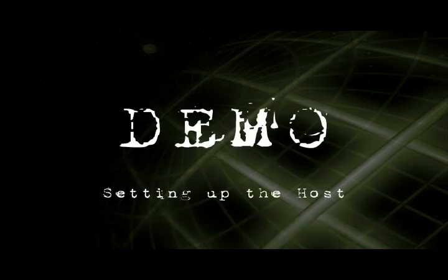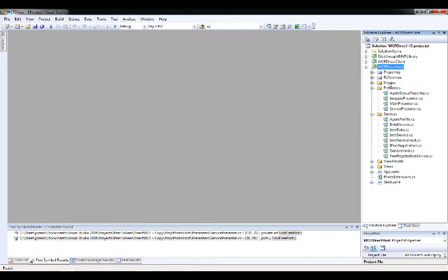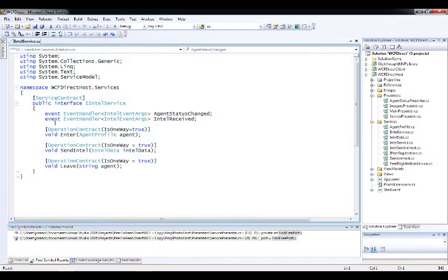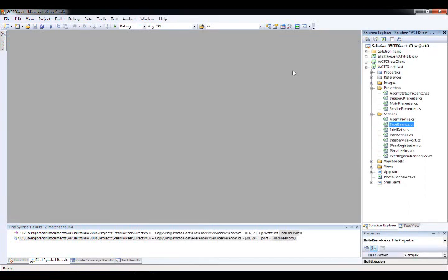Let's dive in and look at our WCF host application. I have a project called WCF Direct Host. I'm not going to focus on implementing the WCF service — there are lots of tutorials on the internet for that — but this is the service contract. I basically have three methods: an Enter method to log on and pass some agent info, sending images back and forth from agent to host, and a Leave method to indicate a particular agent has left.